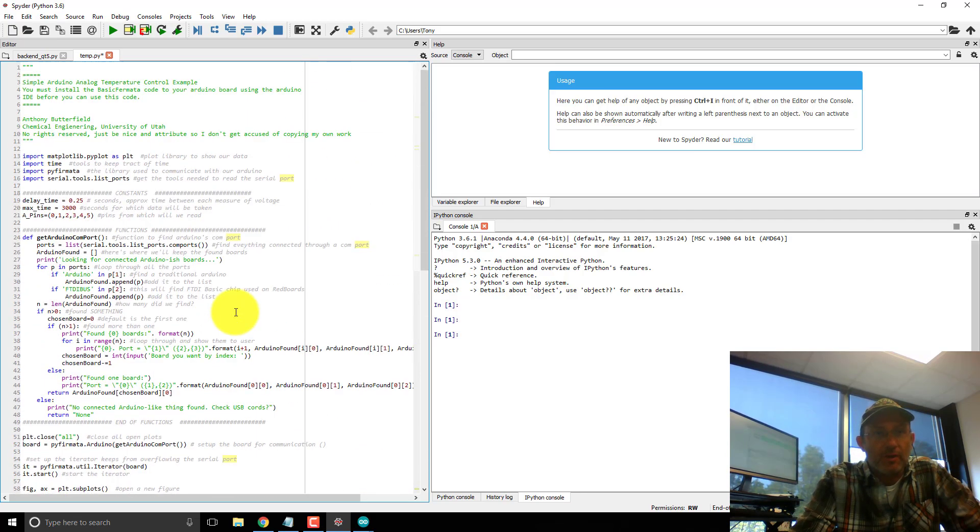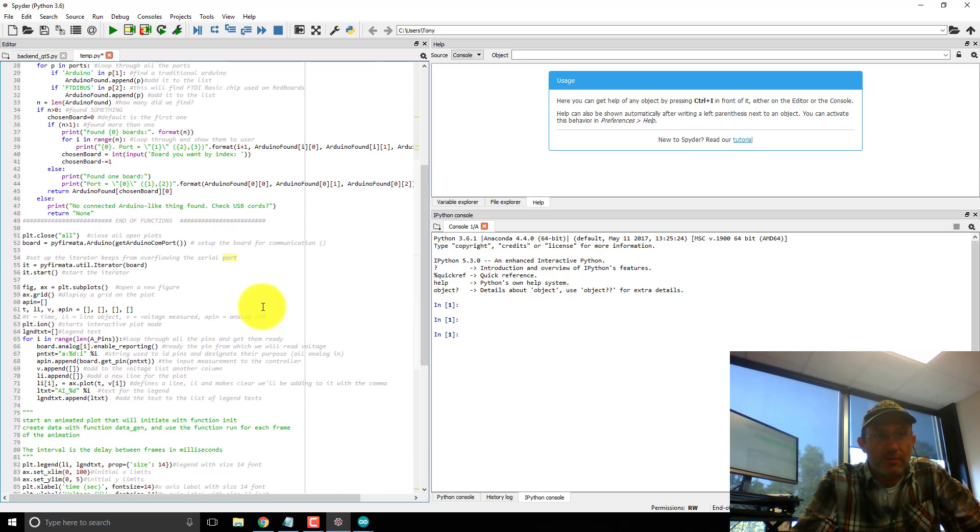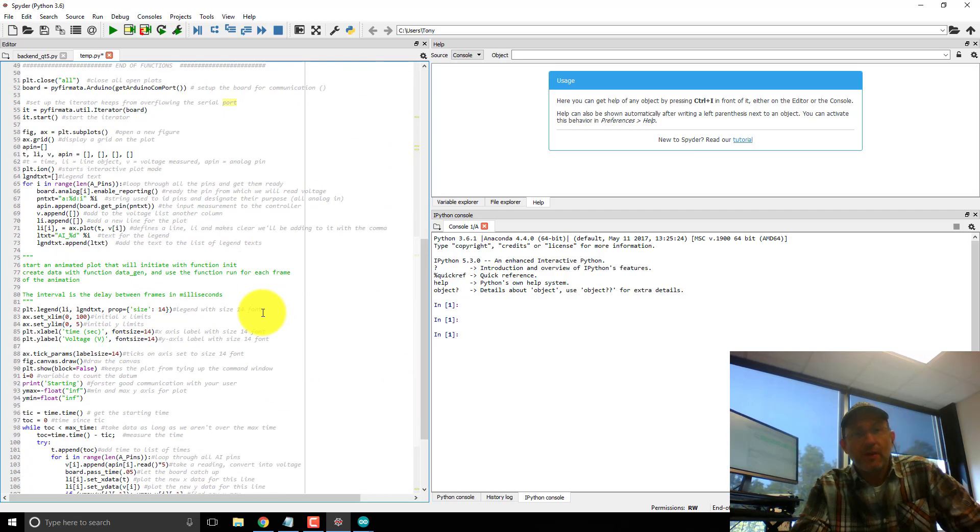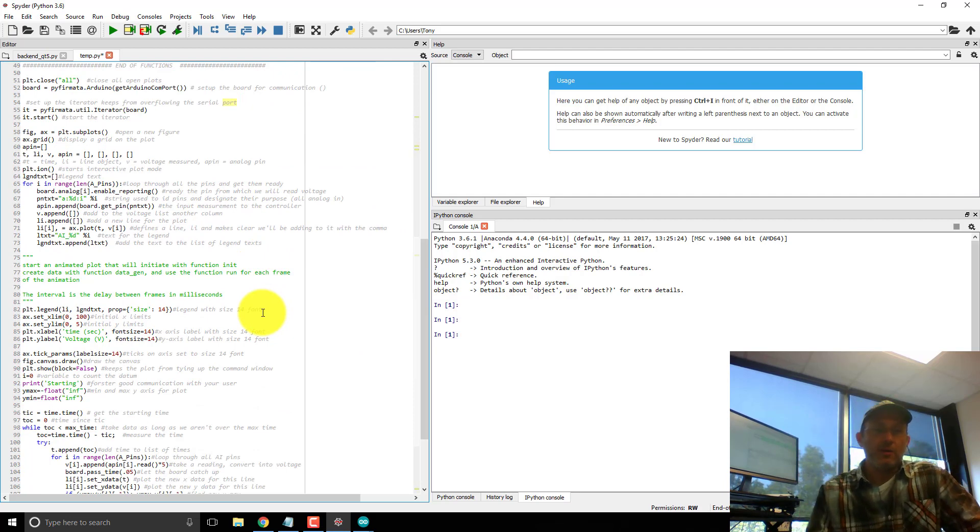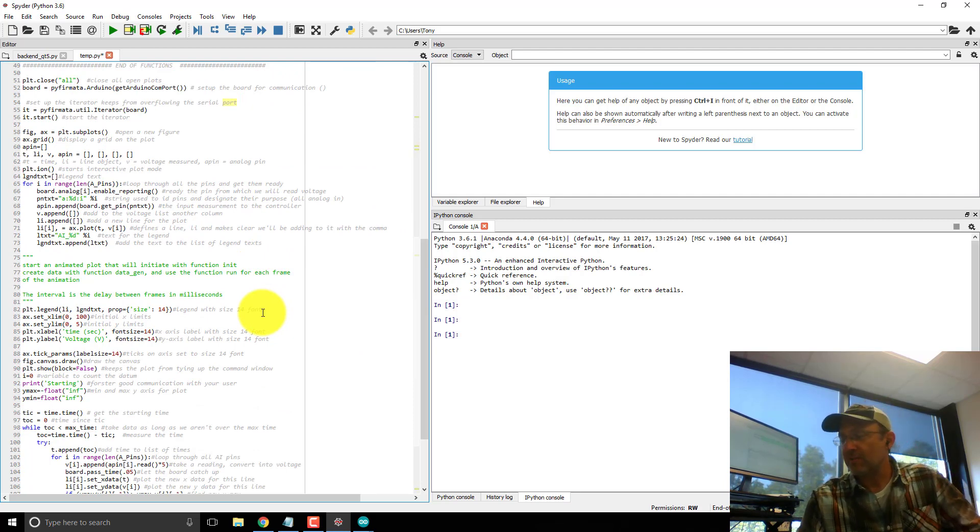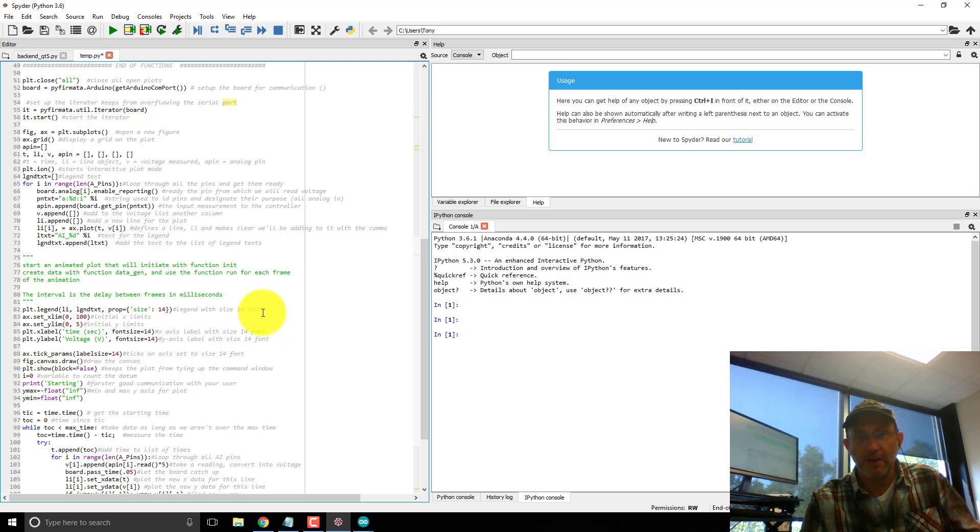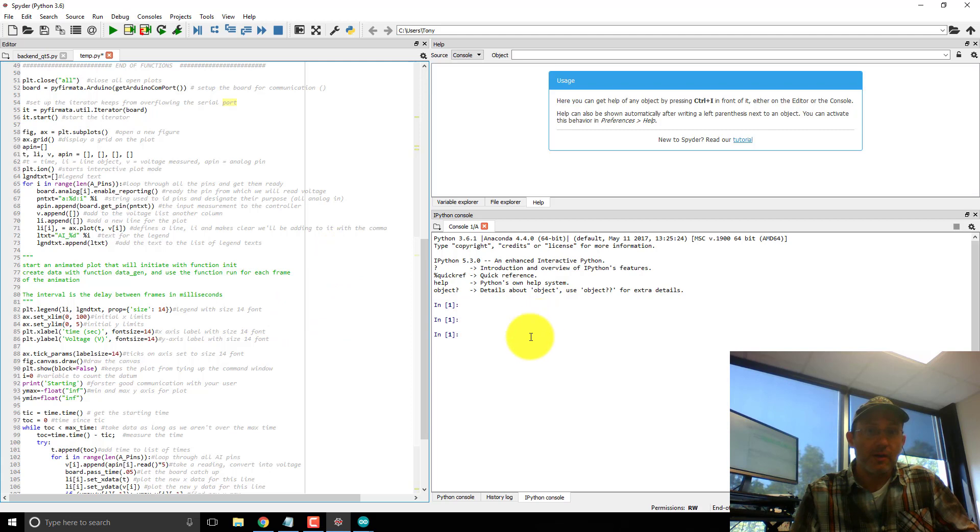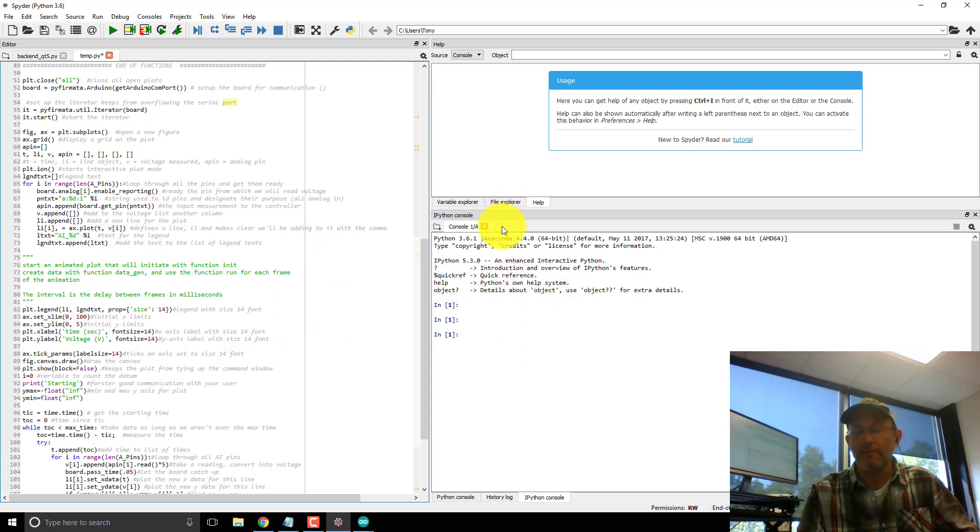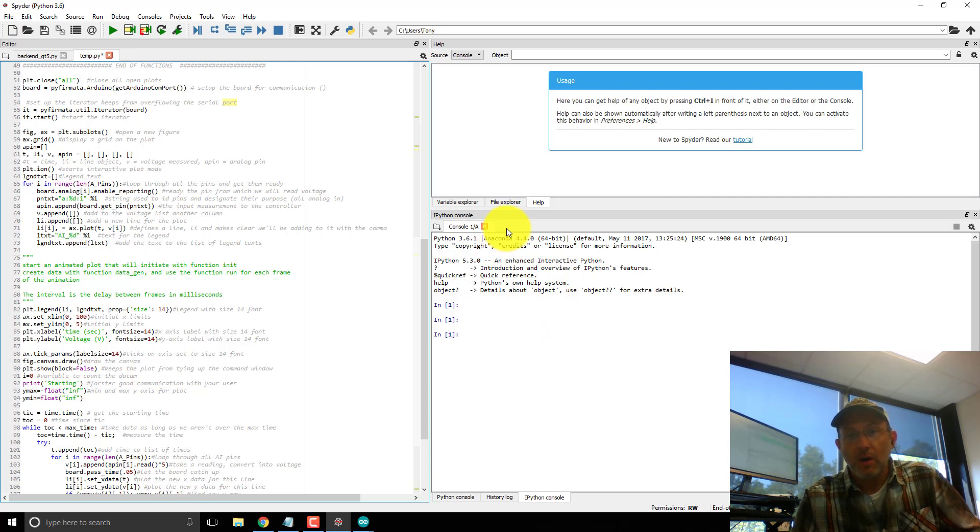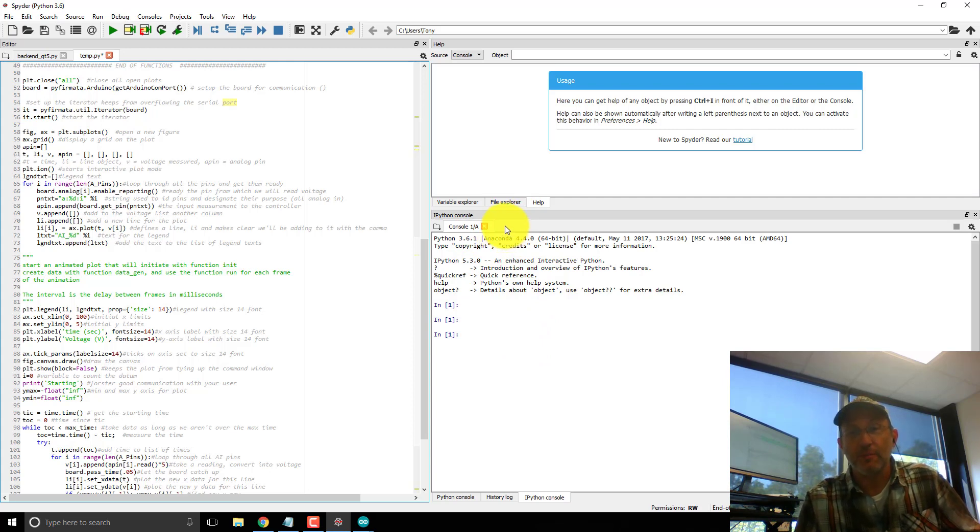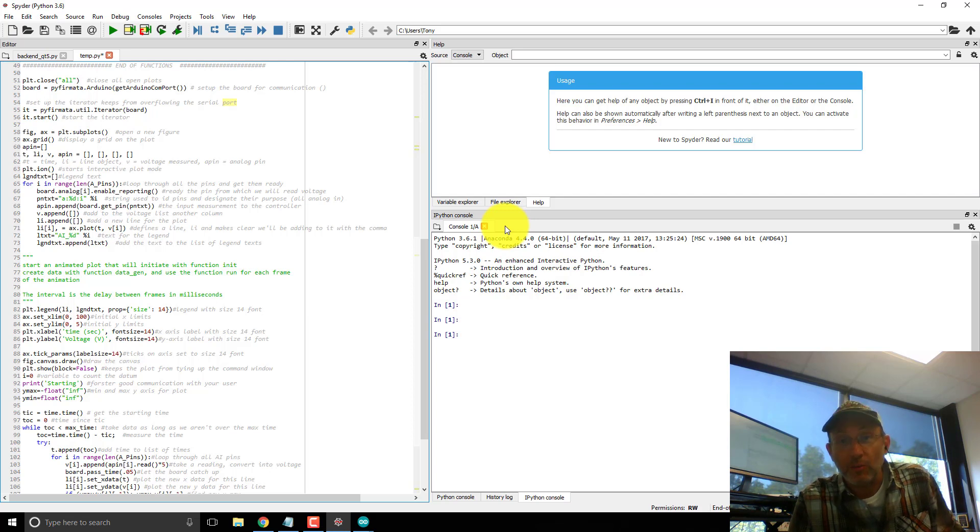I'll put it as a comment on the bottom of this video. But the code basically goes through and takes a voltage reading from every analog in pin. But before that will work, we need to have PyFirmata installed so that Python can communicate with Firmata devices.